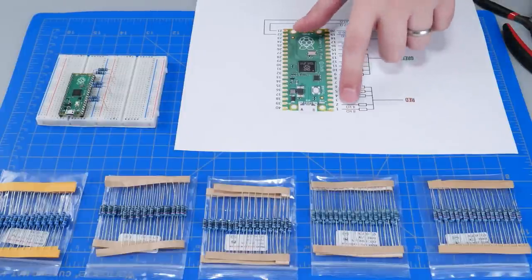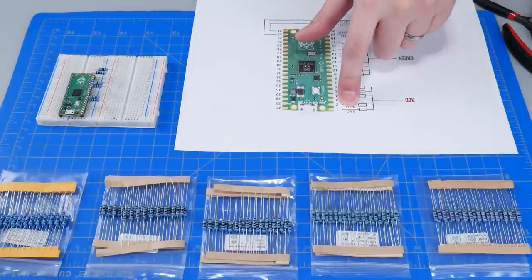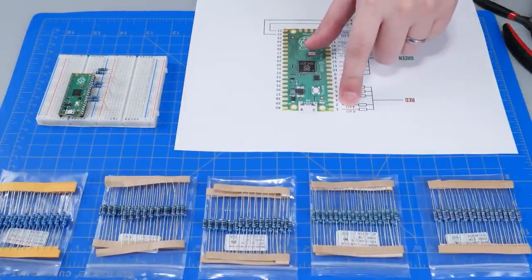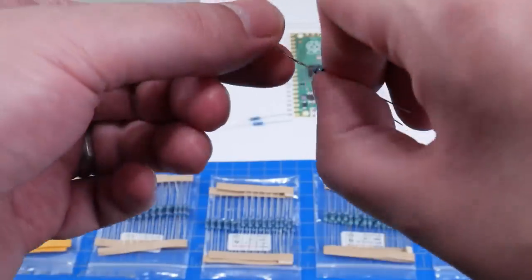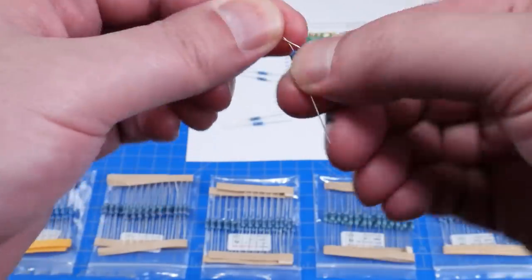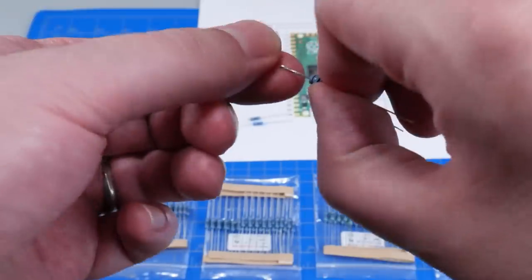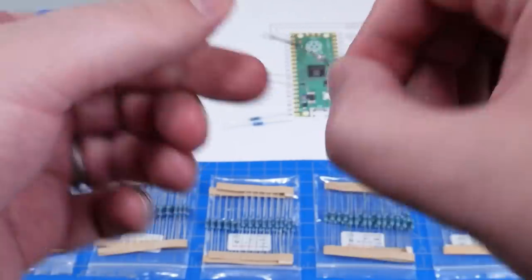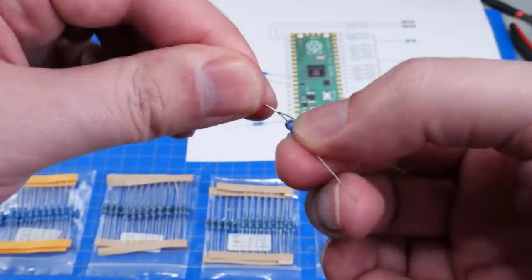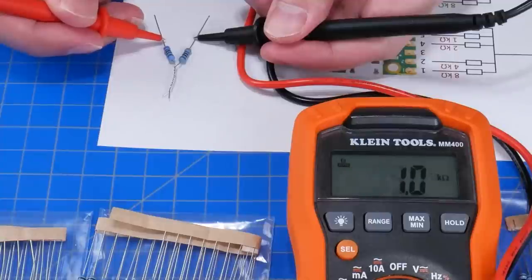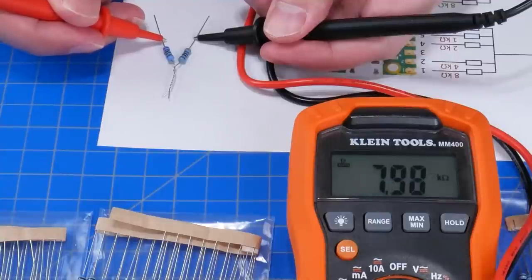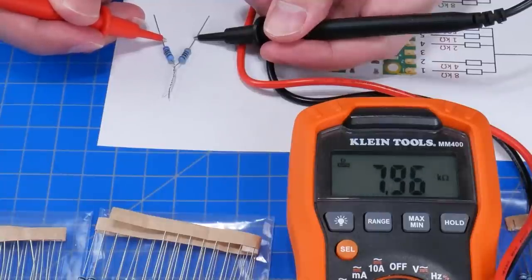For example, I don't have any 8K resistors. But that's okay. We can simply take a 7.5 kOhm resistor and a 470 ohm resistor and twist them together. And if we measure them with a multimeter, we get very close to the 8 kOhms that we need.